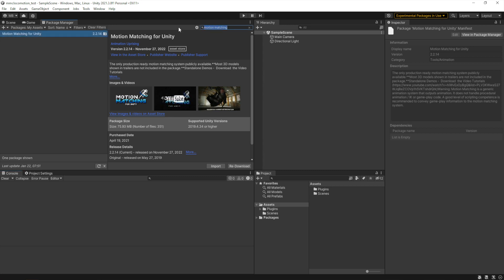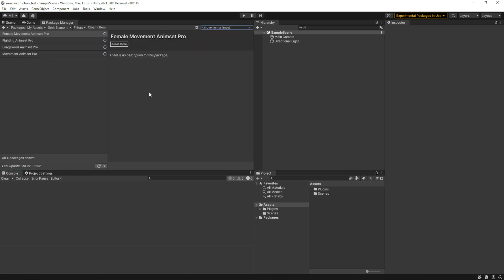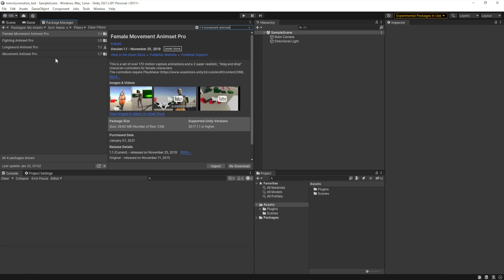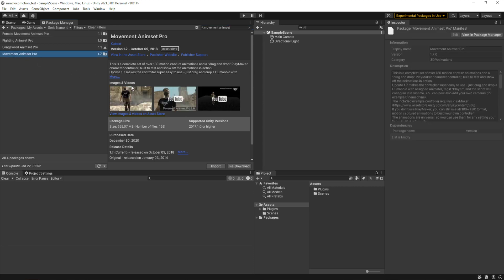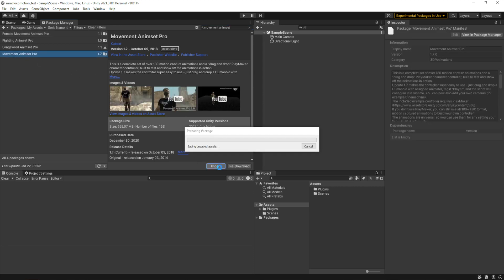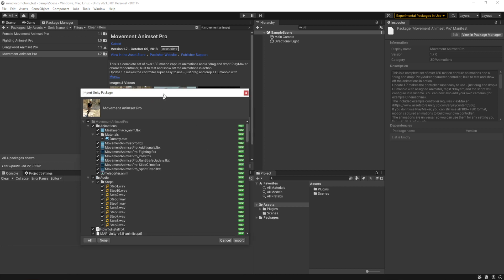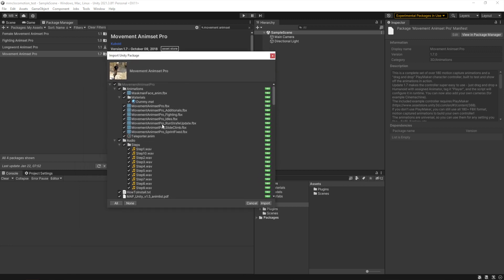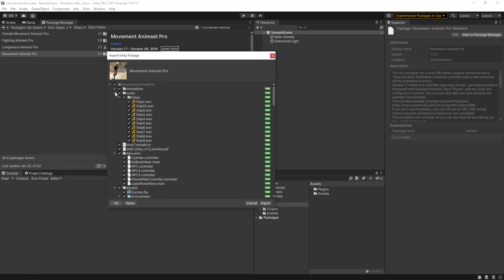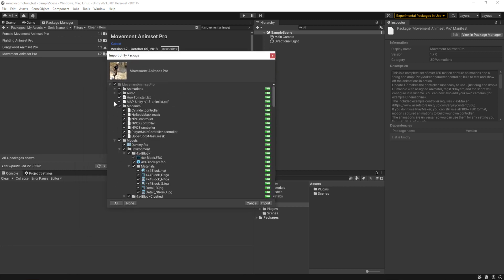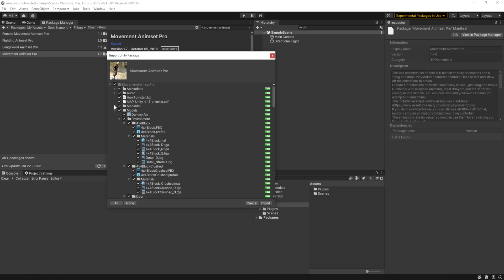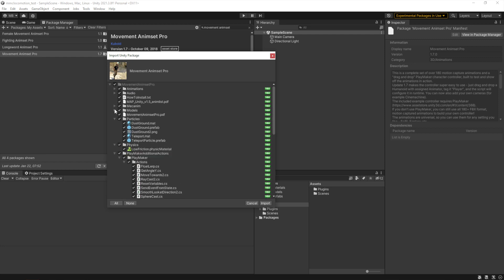Next we'll install the other required asset, which is Movement Animset Pro from Kubold. And this one, to avoid errors, we need to not install the Playmaker Additional Actions directory or folder that's in this package.